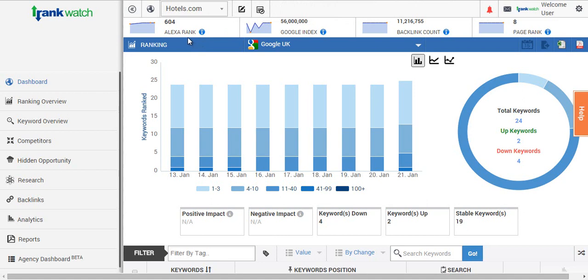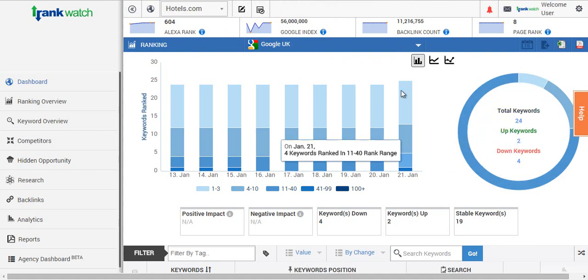Firstly, what you'll notice is some data about the project, which includes the Alexa rank of the domain added, the number of pages being indexed by Google, the number of backlinks, and also the page rank of the website.